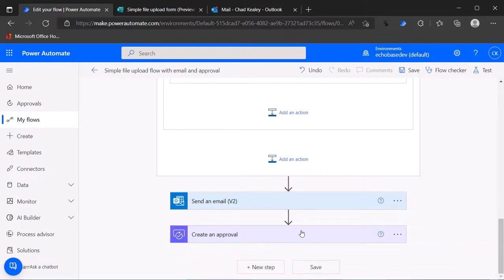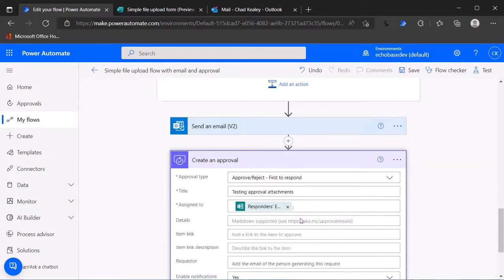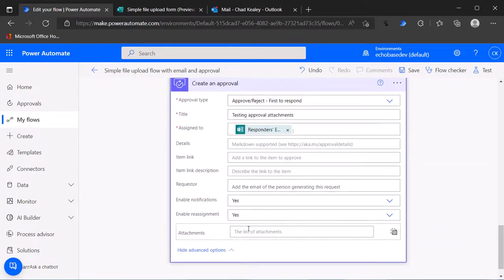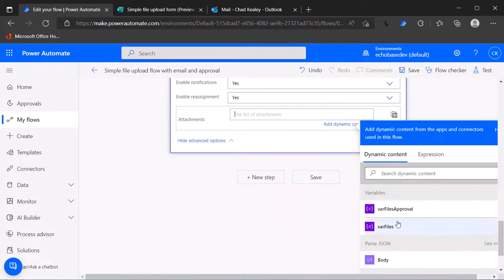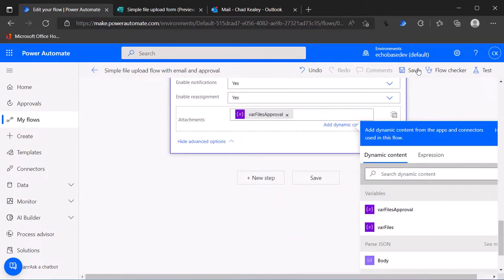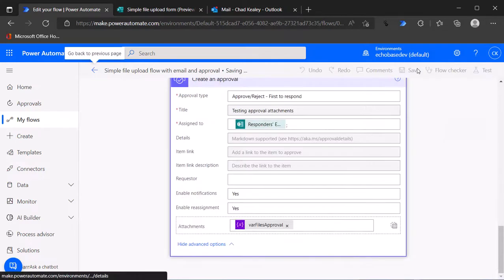Let's edit this again and let's go into that create an approval. In the attachment, this is where we want to select var files approval and hit save.